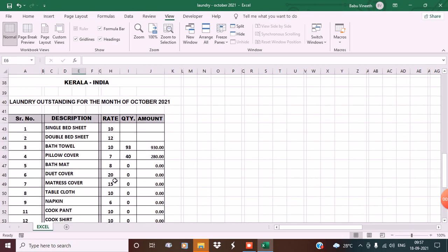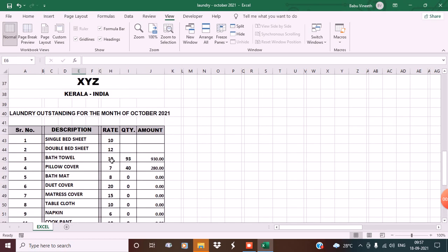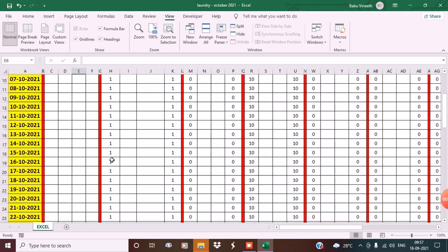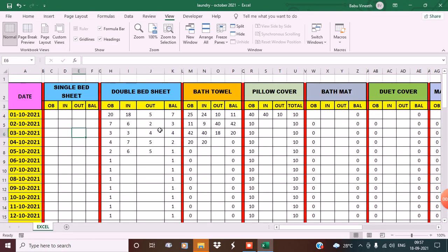I'll show you how to put the formulas and what each column stands for. Opening balance is the balance we are supposed to receive from the laundry from the previous day. 'In' is the linen we are getting after washing, 'Out' is the linen we will be giving for washing, and 'Balance' is what we are supposed to receive from the laundry.